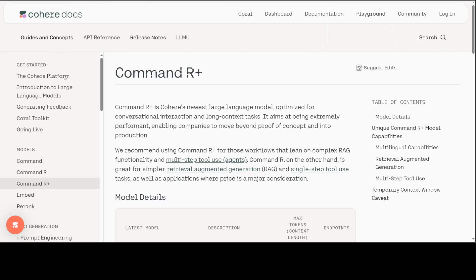Before I show you how you can fine-tune your own model, let me give you a bit of an overview of this awesome model. Command R Plus is an open-weights research release of a 104 billion parameter model with highly advanced capabilities, which includes retrieval augmented generation (RAG) and tool use to automate sophisticated tasks. The tool use in this model generation enables multi-step tool use, which allows the model to combine multiple tools over multiple steps to accomplish difficult tasks. Command R Plus is a multilingual model evaluated in 10 languages: English, French, Spanish, Italian, German, Brazilian Portuguese, Japanese, Korean, Arabic, and Simplified Chinese.